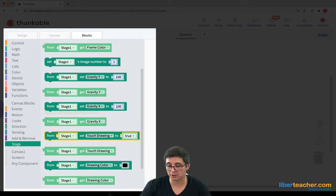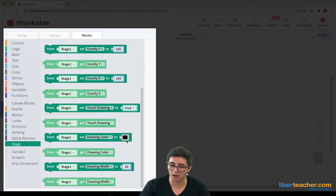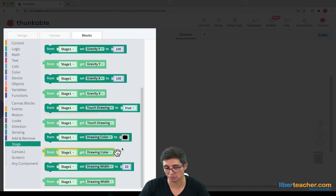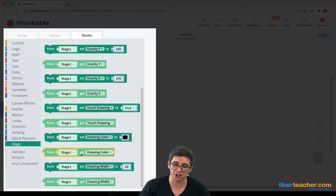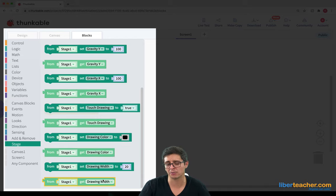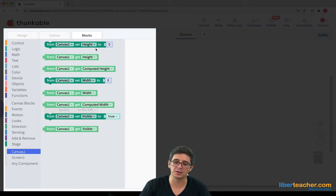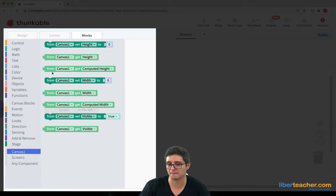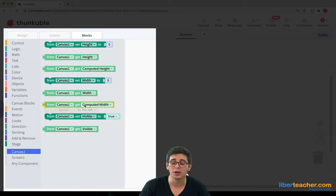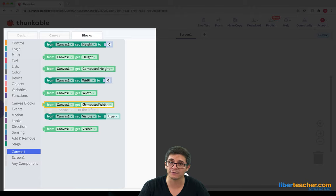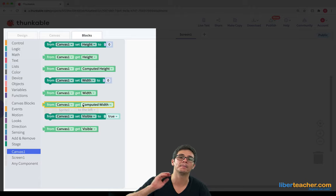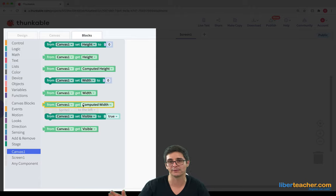We can turn touch drawing on. We can change our drawing colors and we can change our drawing width. So, what's under canvas down here? It's just going to be our height and our width and our computed height and our computed width.